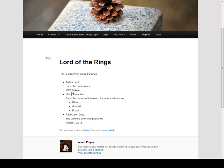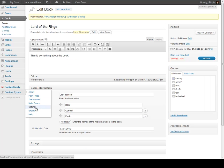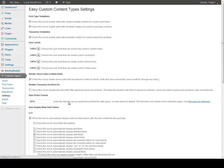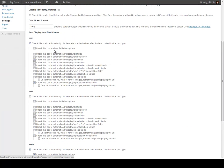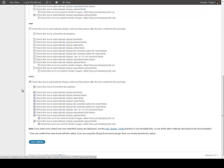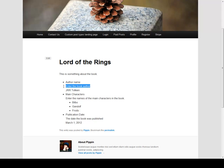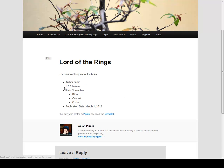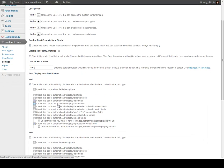And we can actually customize how this is displayed under Settings. So let's go to the settings page. Under the auto display meta field values, for example, we have an option to disable field descriptions. So now we don't want this to be displayed because that was really just for admin purposes. So we refresh, and now all we see is Author Name, Main Characters, Publication Date. That's pretty cool.